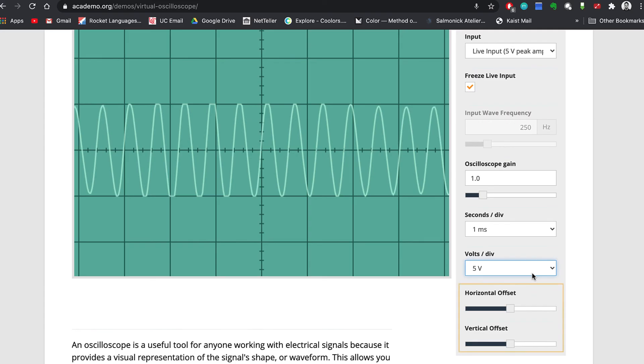Finally, we have horizontal and vertical offset. Horizontal offset shifts the waves left and right, and vertical offset shifts the waves up and down.